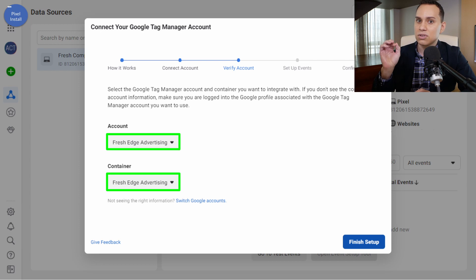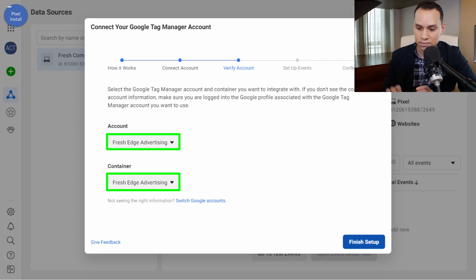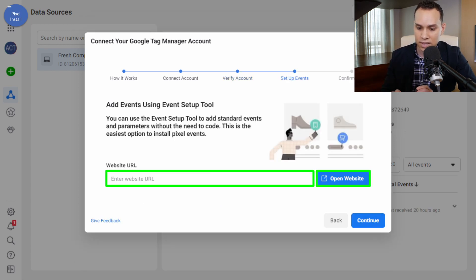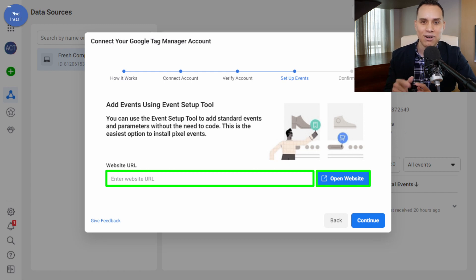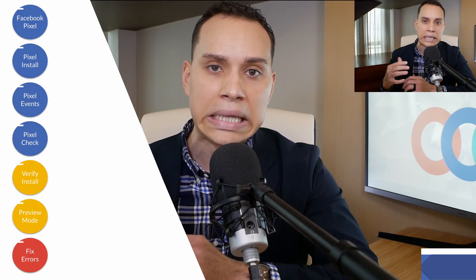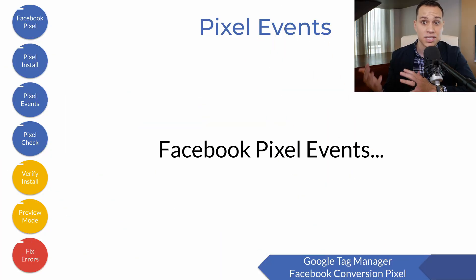Once we click Finish Setup, Facebook will automatically install it. There's no previewing, there's no checking — as soon as we do this, the Facebook pixel is now on our site. And before we jump into the Tag Manager interface to make sure everything's installed correctly using the pixel helper, let's actually set up a pixel event.